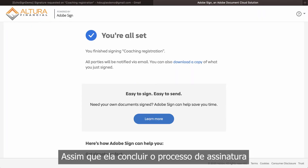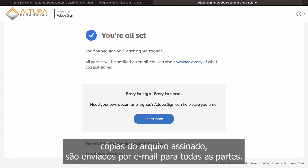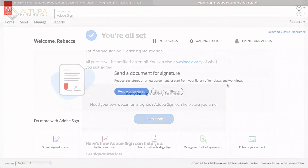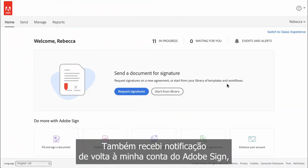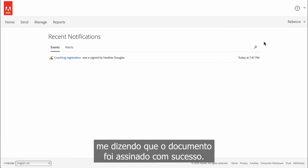Once she's completed the signature process, signed copies of the file are emailed to all parties. I'll also receive a notification back in my Adobe Sign account telling me that the document has been successfully e-signed.